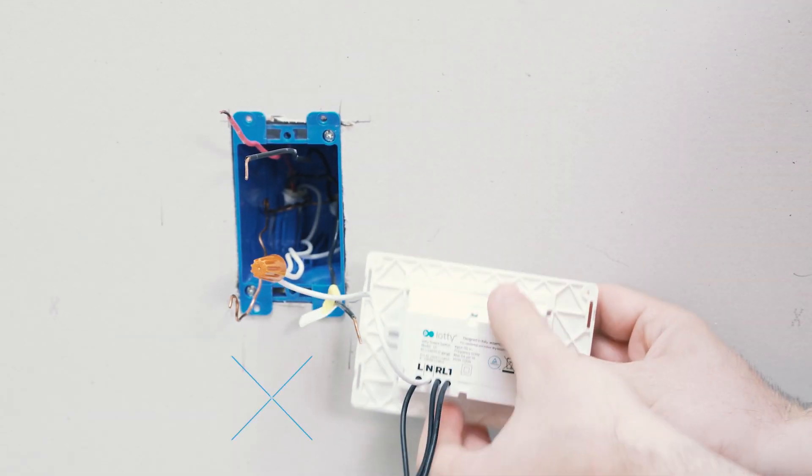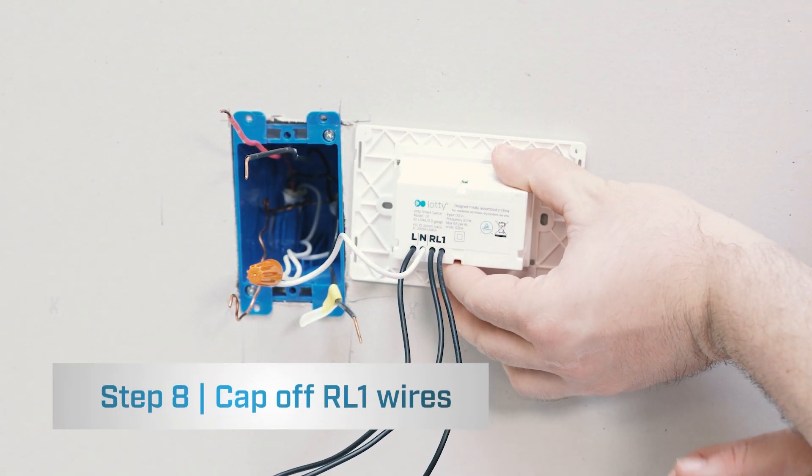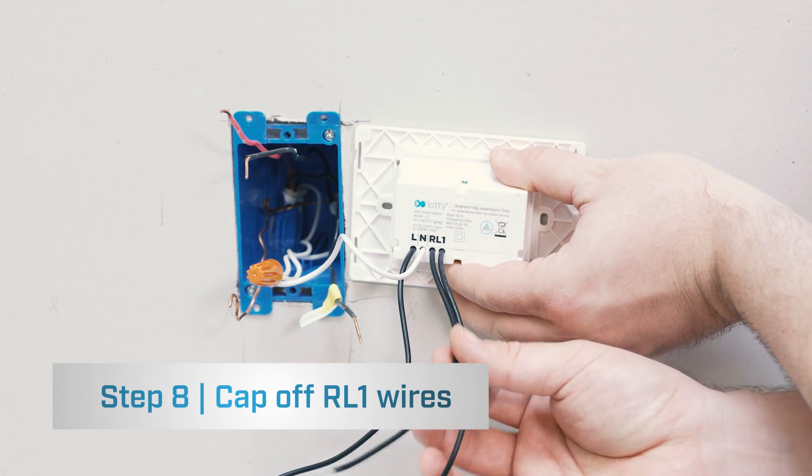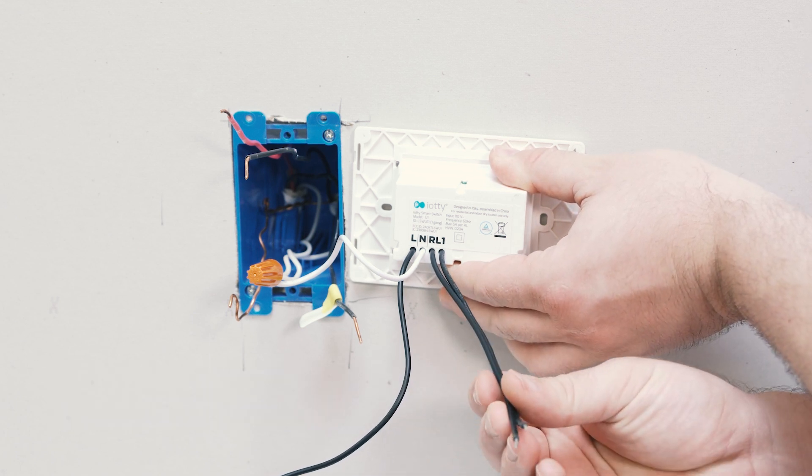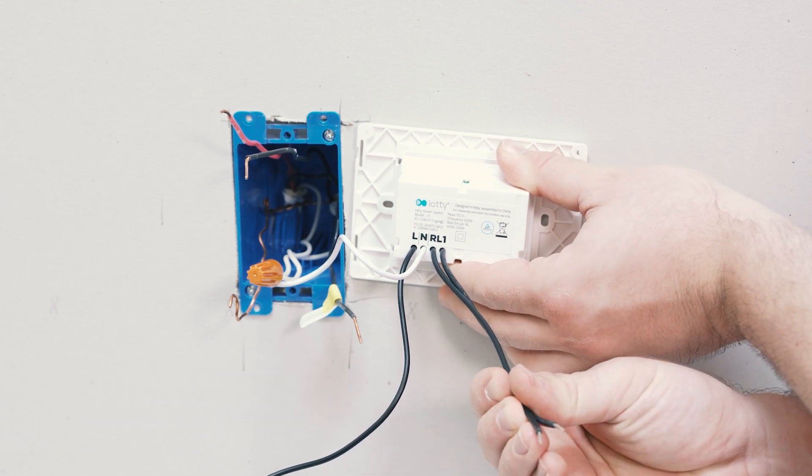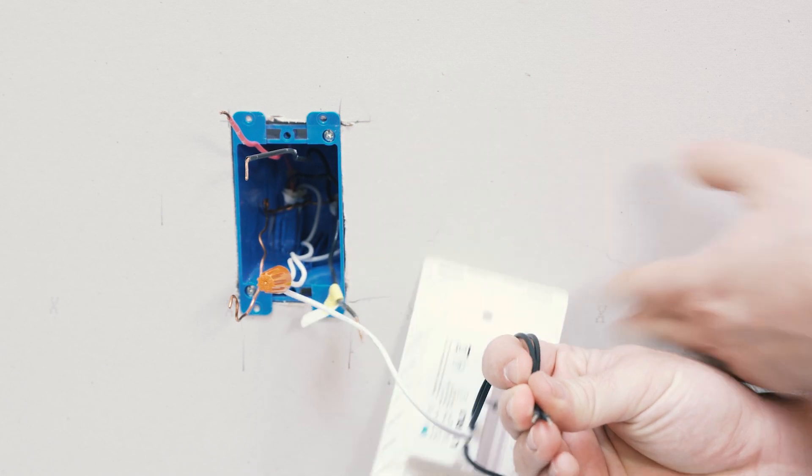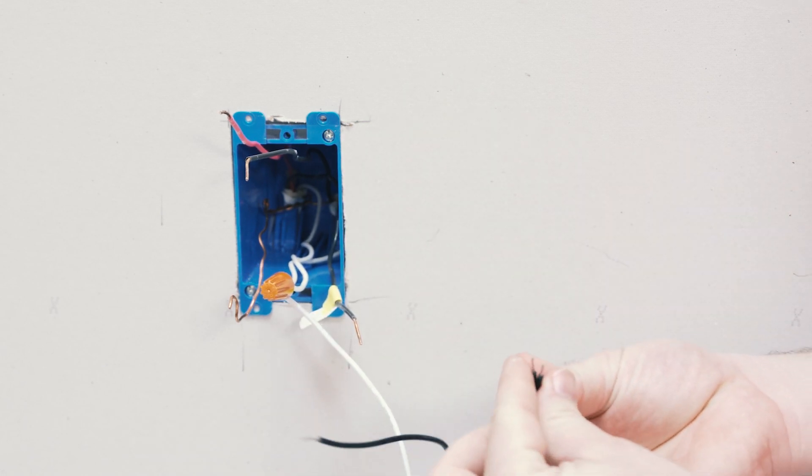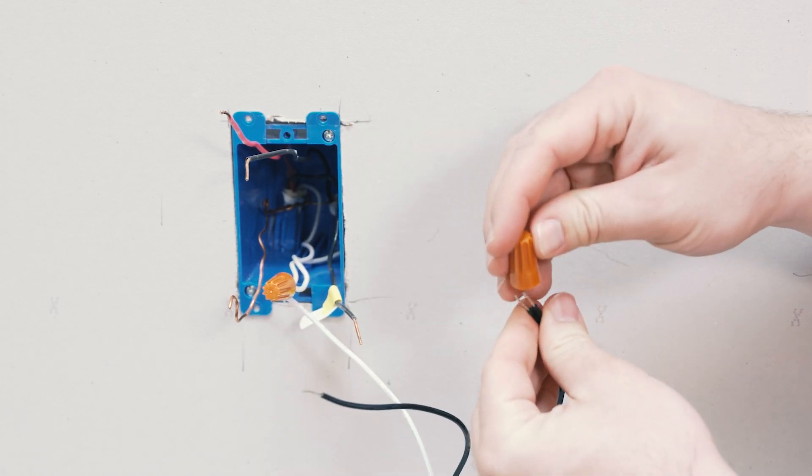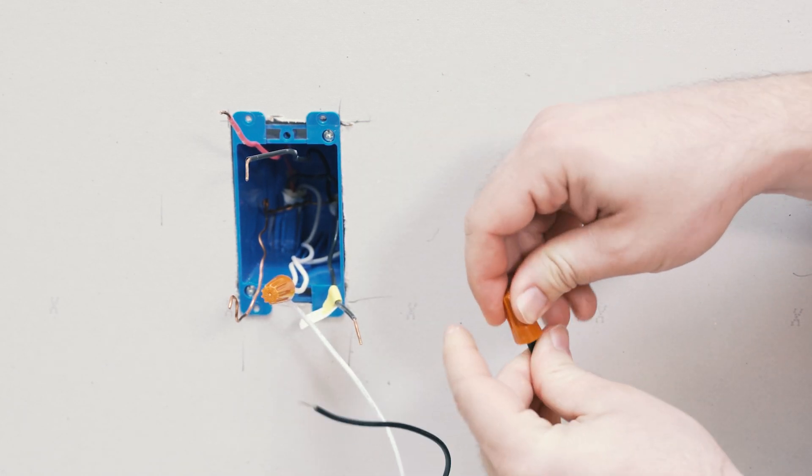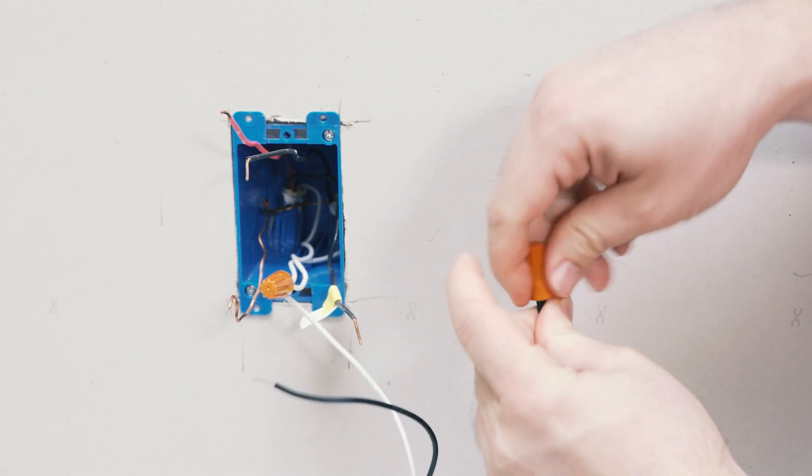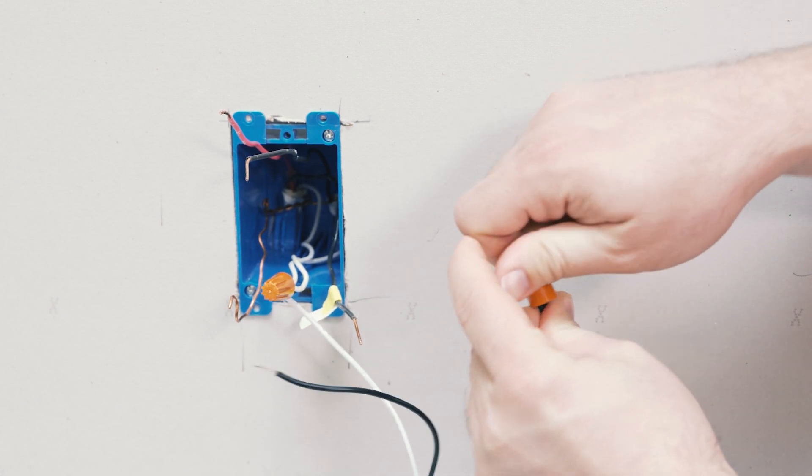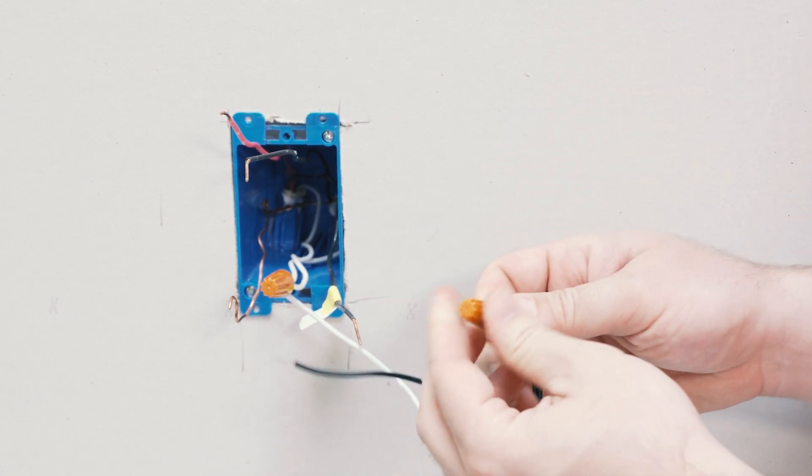The next thing we will do is because this is a pass-through, RL1 wires are not going to be used. They're going to be capped off together. Once again, tug to make sure you have a good connection.